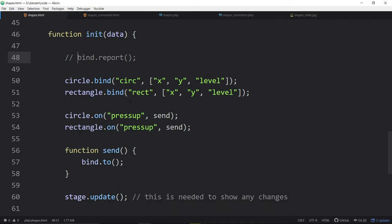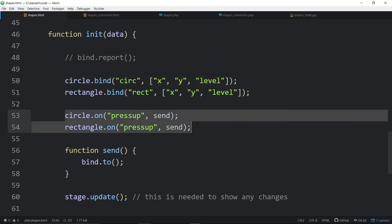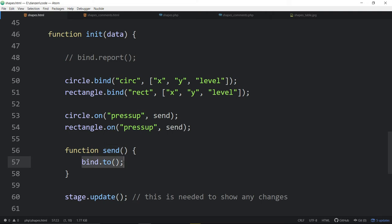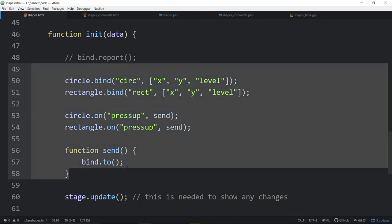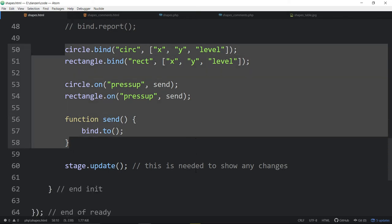Now we have our circle binding to the various IDs, and here are the properties we want to record. When we press 'up', we're sending off our data — in both cases we're just binding like that, combining it as a function. Bind.to is being sent. Basically all of this stuff where we're binding is the same as when we stored in local storage. POST, GET, local storage — it's all the same code in here, which is pretty cool.